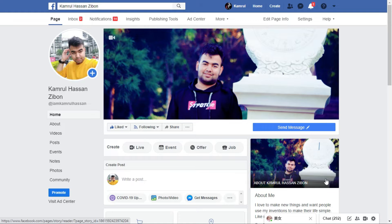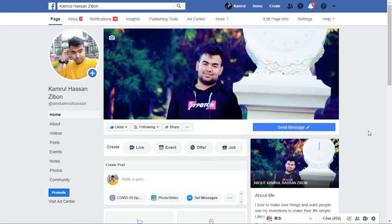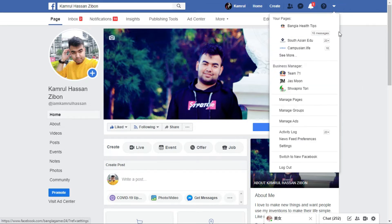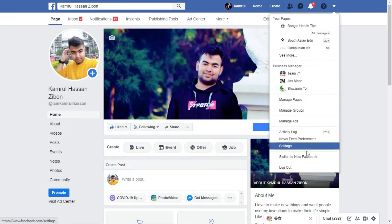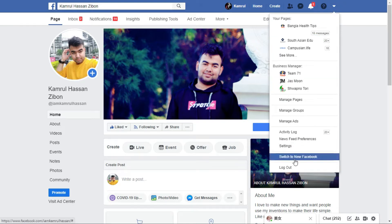First of all, you need to open any page of your Facebook. Here you can see I'm on my Facebook page, and you can do it from your mobile or any other device. From here, you need to go to your settings — you can see it here.